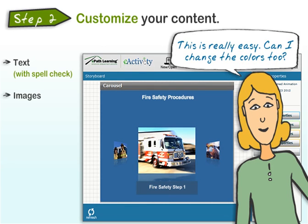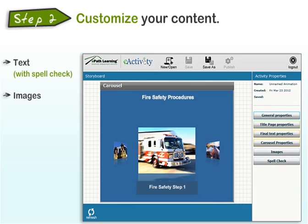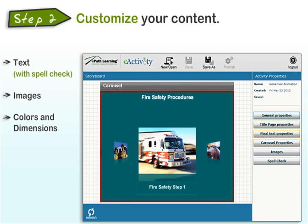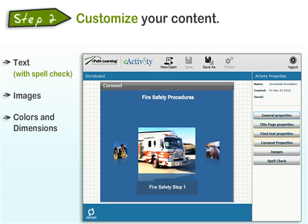This is really easy. Can I change the colors too? Absolutely. You can modify the color of the interaction, the border, and the title, so the activity fits right in with any existing color scheme you're using. You can even change the height and width of the whole activity to fit your needs. To make your activity even more engaging, you can add sound — just upload your MP3 file.